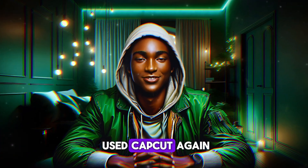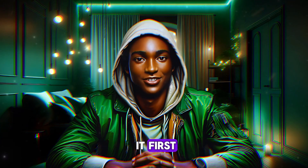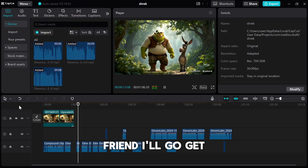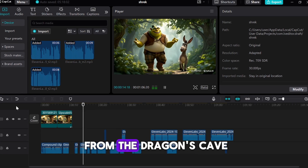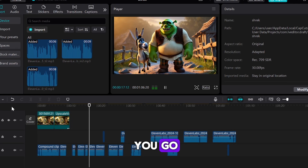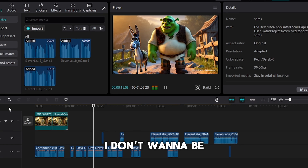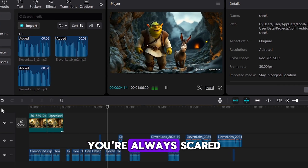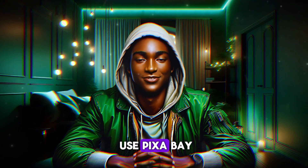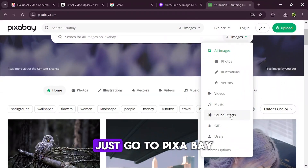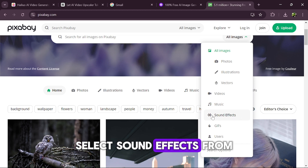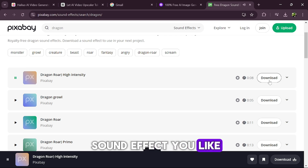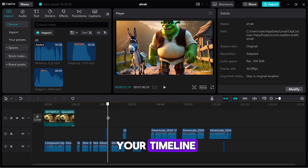To combine everything, I used CapCut again. I uploaded all the videos and sound effects into the CapCut timeline. For sound effects, I use Pixabay. If you need sound effects like dragon roars, just go to Pixabay, select sound effects from the drop-down menu, and type in what you're looking for. Once you find a sound effect you like, download it and place it in the correct spot on your timeline in CapCut.